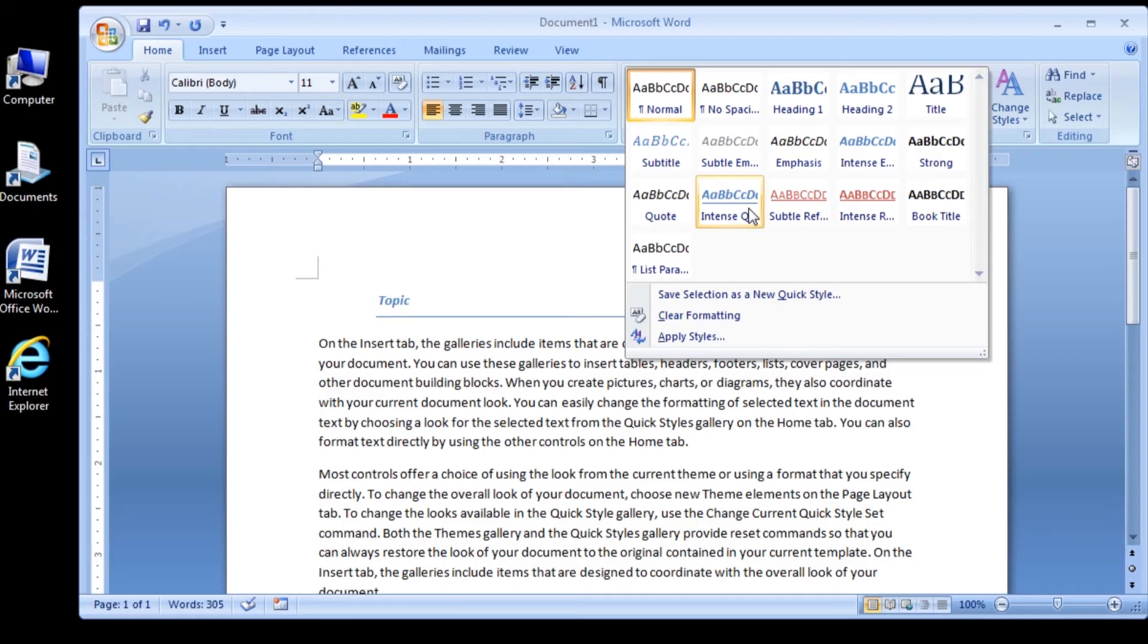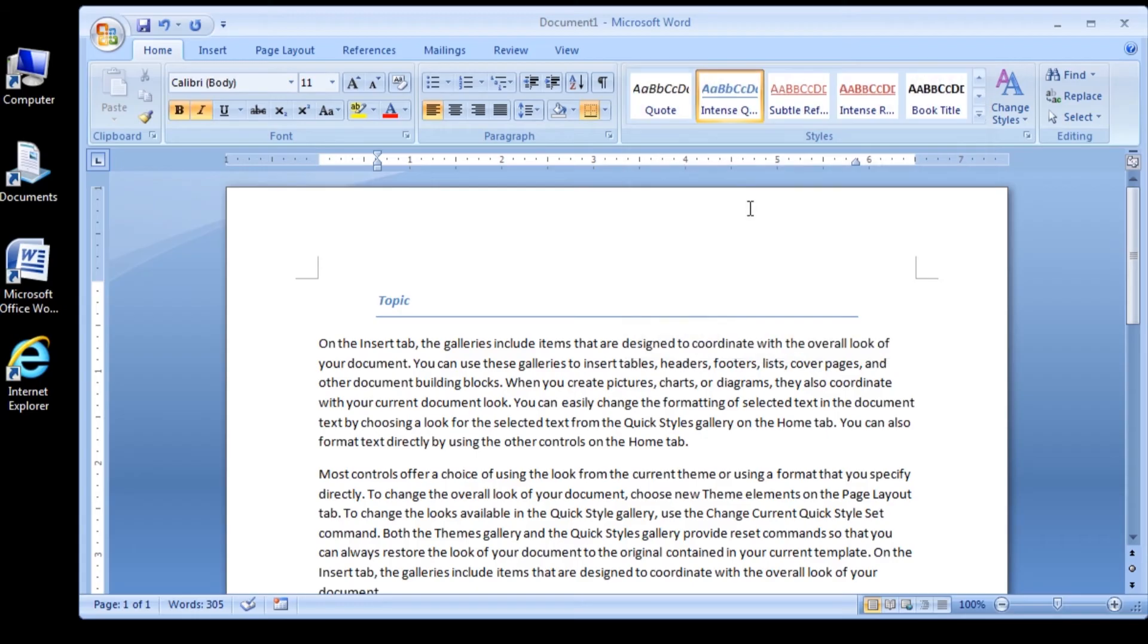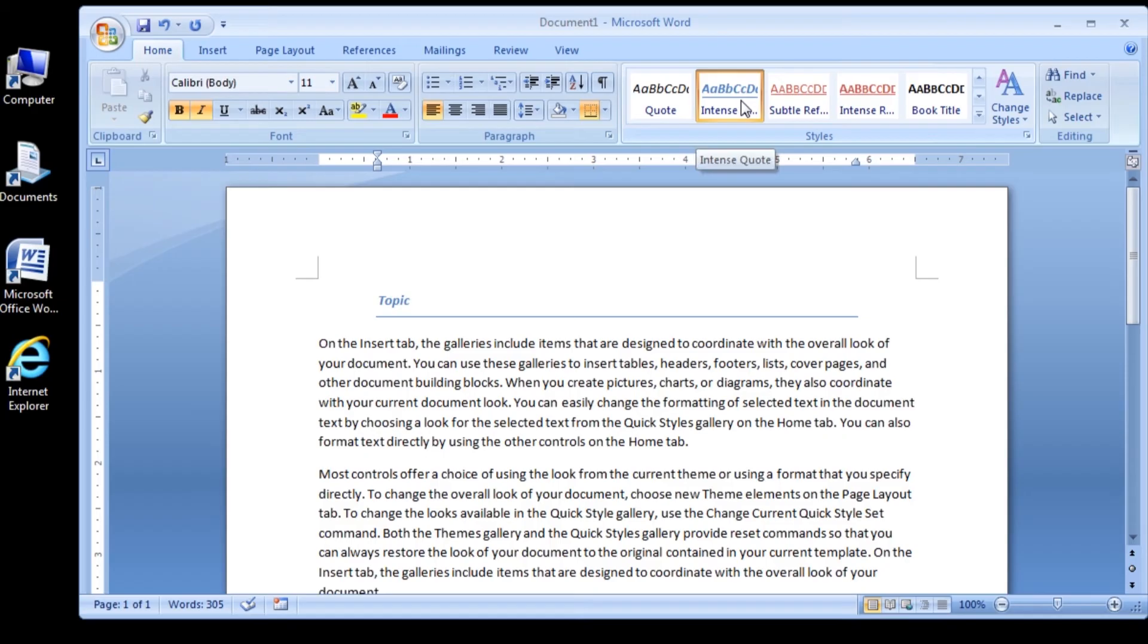Click the Intense Quote Style. The QuickStyle is applied to the paragraph containing the heading Topic. The row of buttons visible on the ribbon is now the row containing the Intense Quote Style. Next, you need to indent the body text itself so it matches the heading.